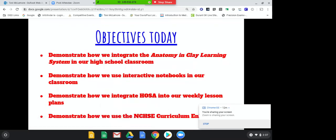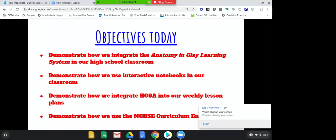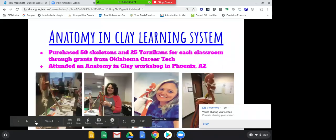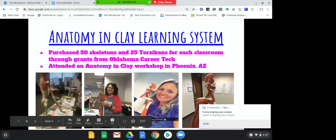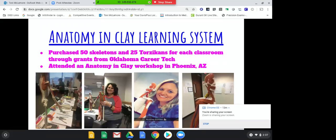Today's objectives: I'm going to talk about how we integrate the anatomy and clay learning system, how we use interactive notebooks in our classroom, how we integrate HOSA in our weekly lesson plans, and how we use different partners such as the NISHI Curriculum Enhancements, the Dean Vaughn Retention System, and Precision Exams in our classrooms. This first slide is about our anatomy and clay learning system.